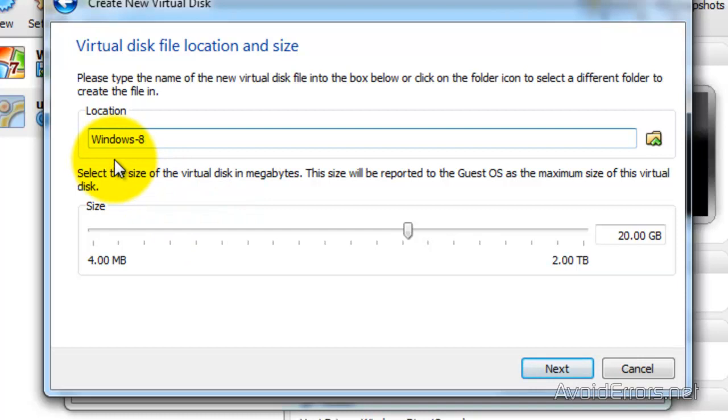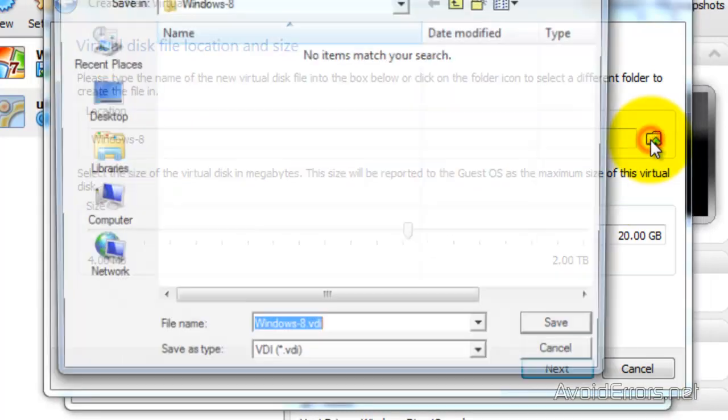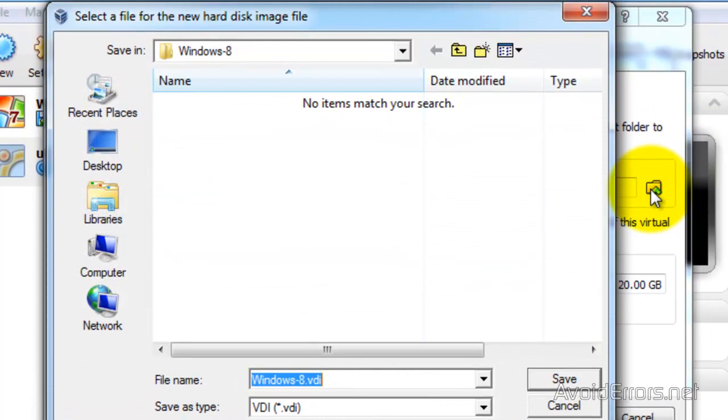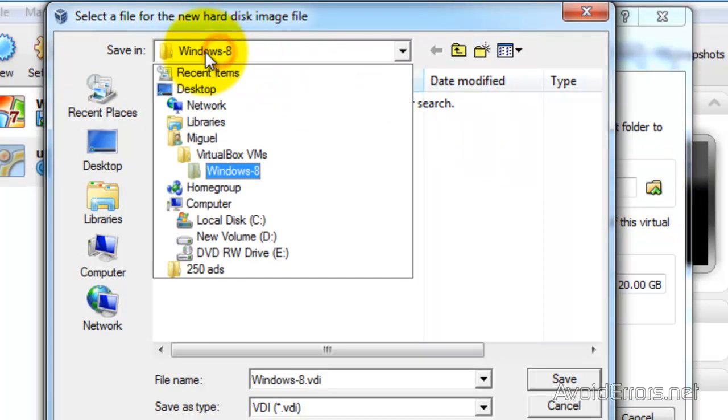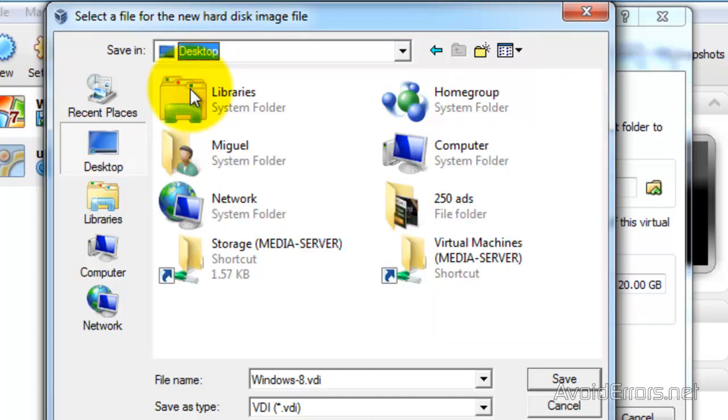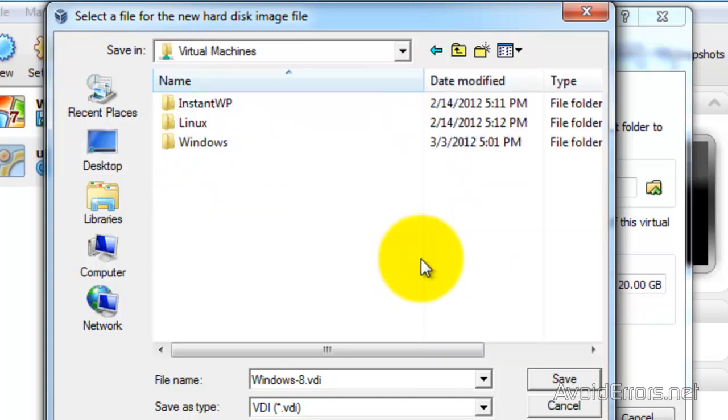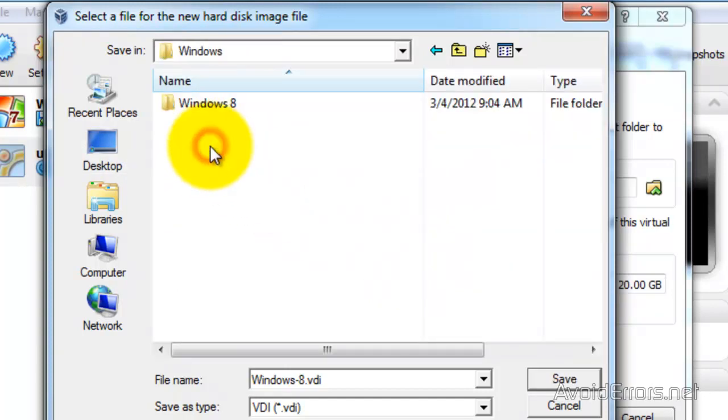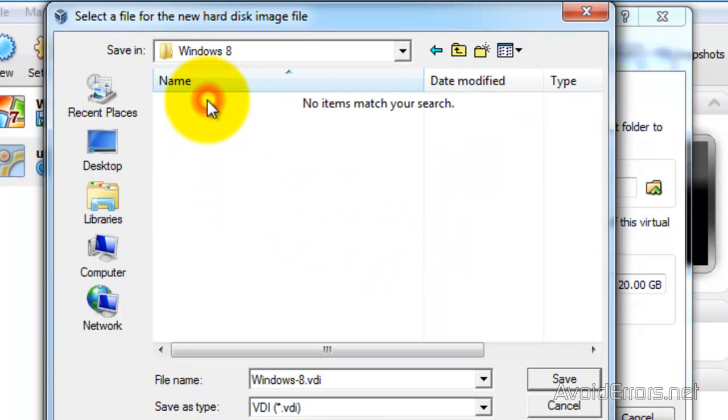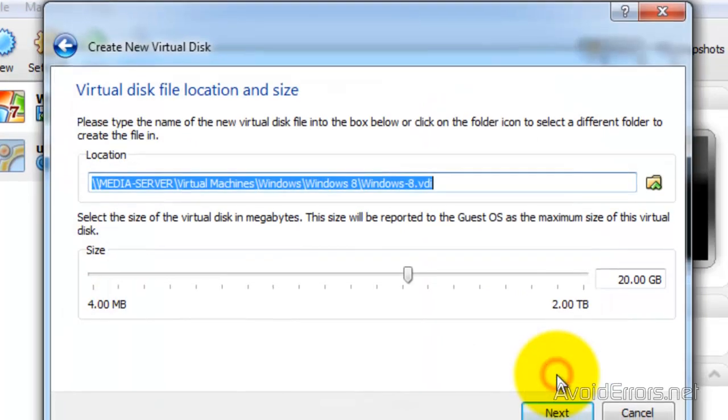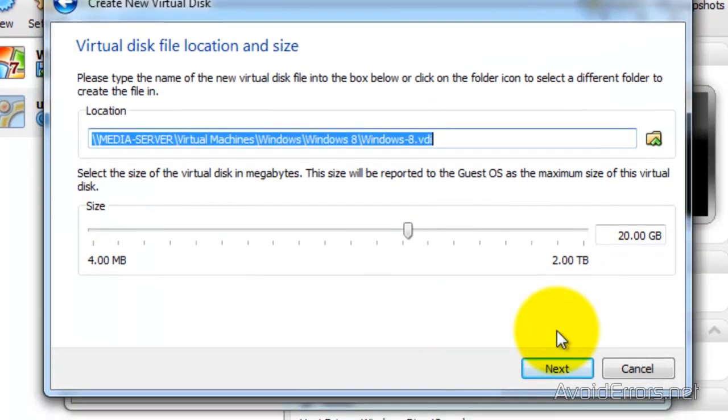Or you can specify a location by clicking on the little folder here. And you can place the virtual Windows 8 anywhere on your PC. I have already created a folder in the network to put the Windows 8. So I'm going to browse for that. Here it is. So I'm going to save my virtual disk in this location.